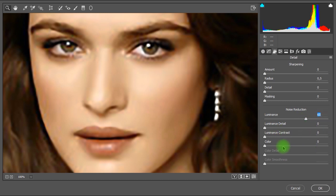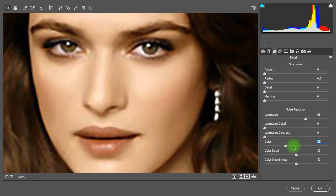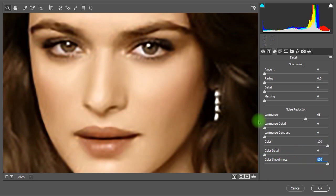Next we'll set the luminance contrast to 0. Then we'll set color to 100. Then set color detail to 0. And set color smoothness to 100.